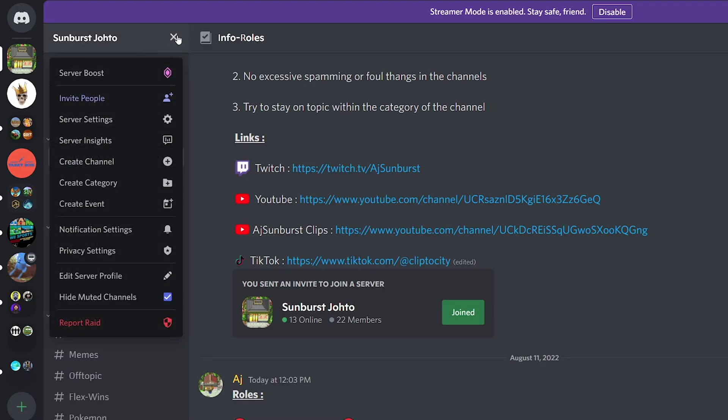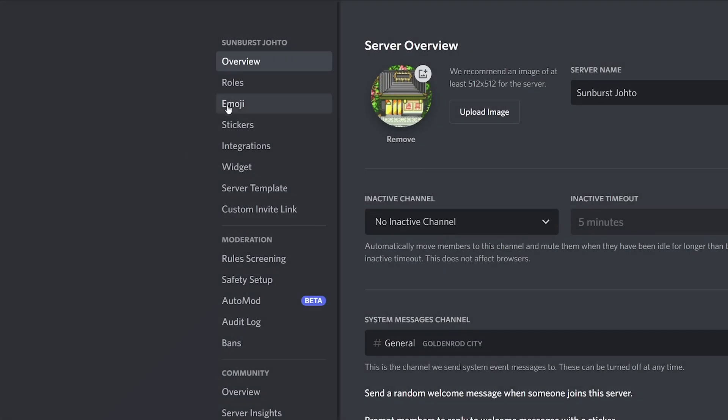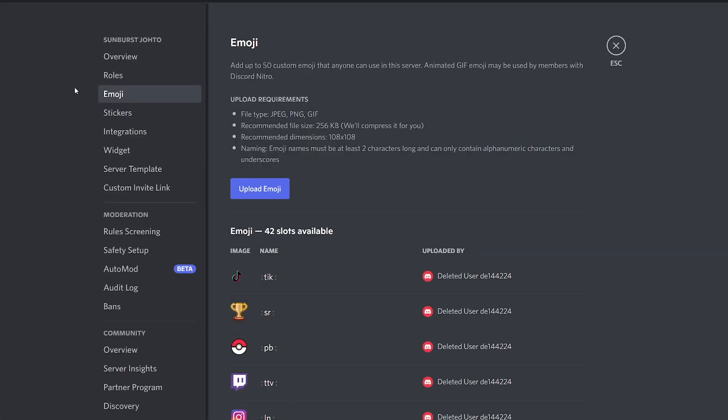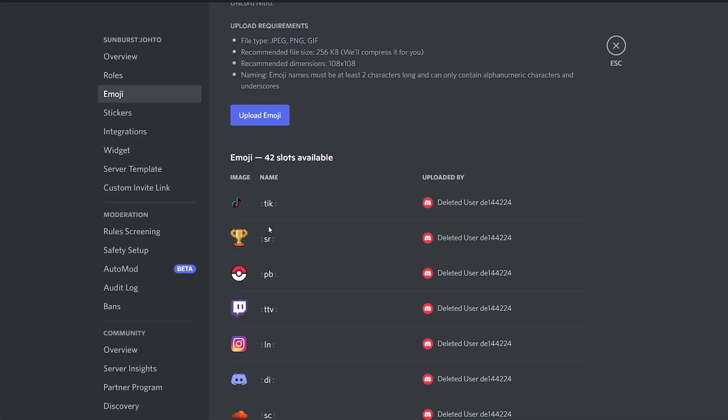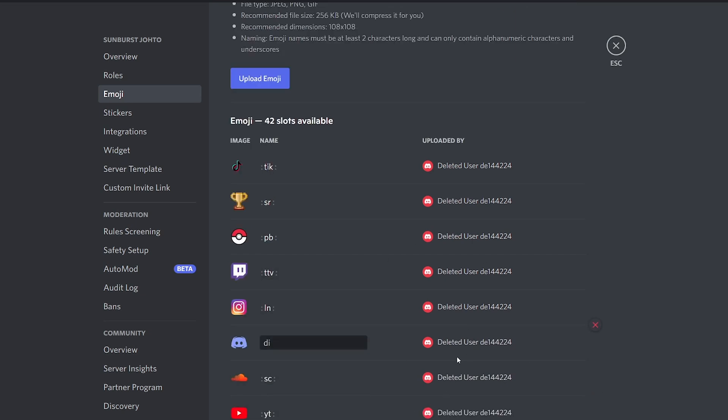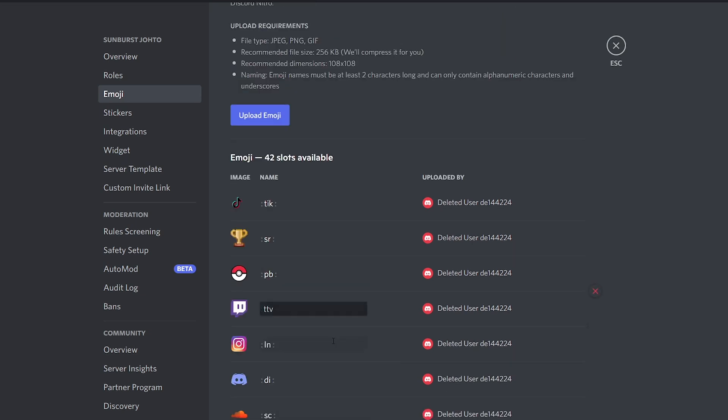All right, so we're going to need two things before we get to the bot website. We're going to go to the top left and go to server settings and go to emoji and make sure you have the emojis uploaded that you want to use in your message. So I have a Twitch one here and a YouTube one. Yeah, make sure you get that set up.